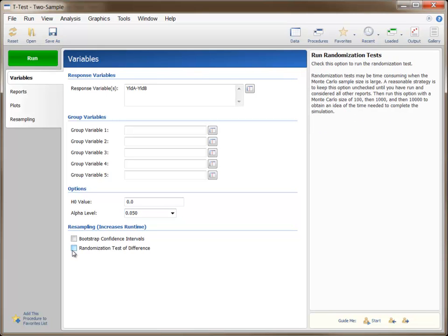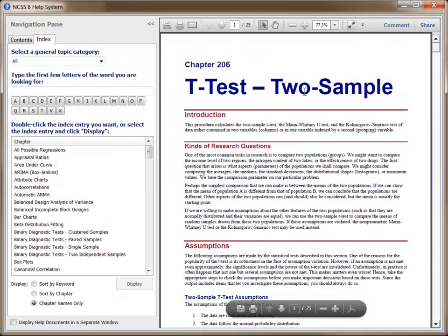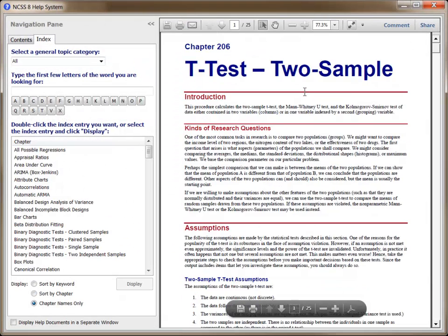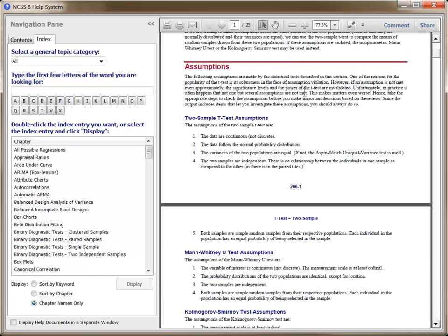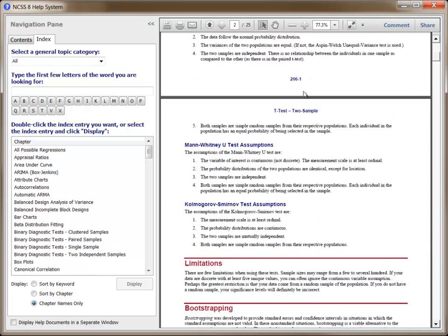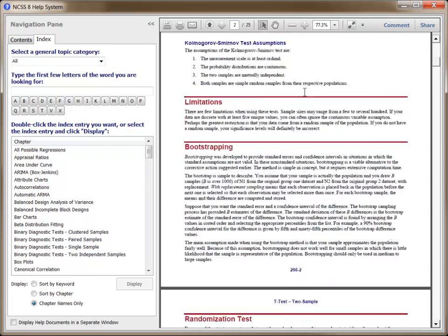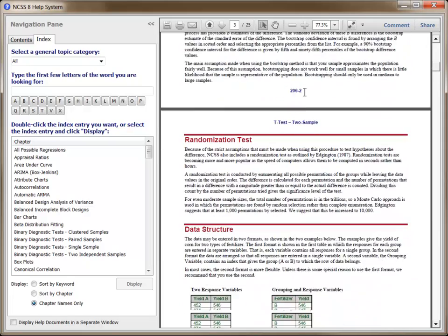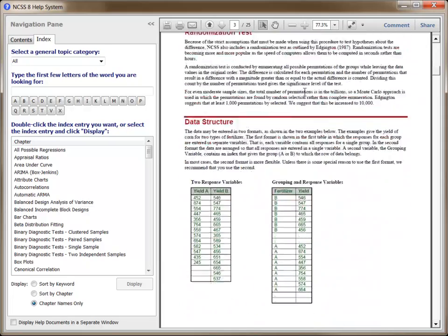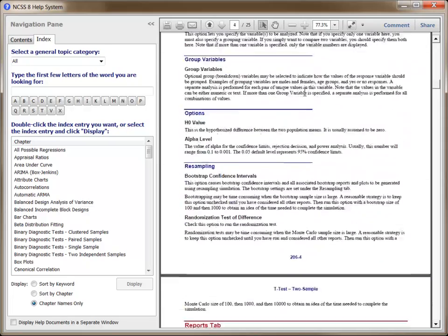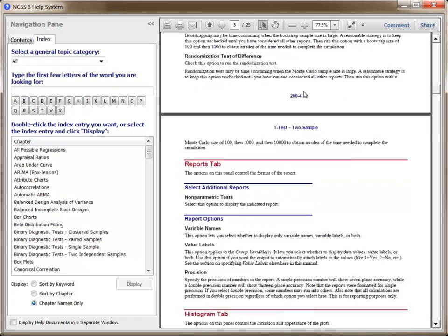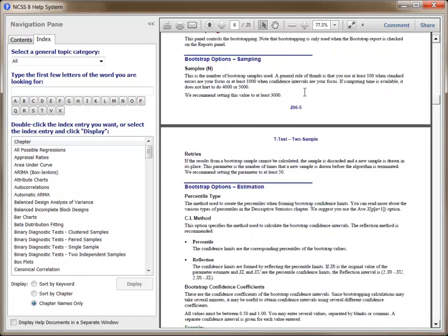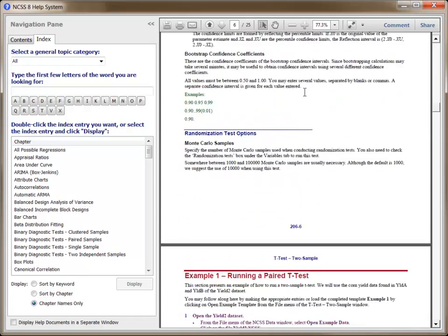More detailed help for this procedure can be seen by clicking the Help button. The Help chapter for this procedure will open in PDF form. This chapter will have an introduction to the topic, a technical details section, descriptions of the options, and examples with discussions of the output.